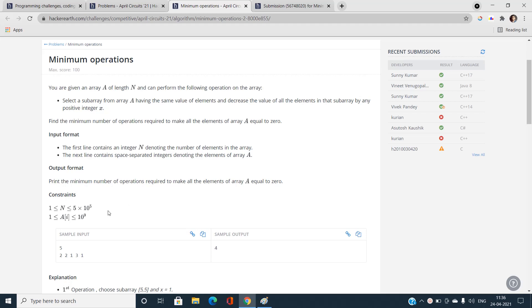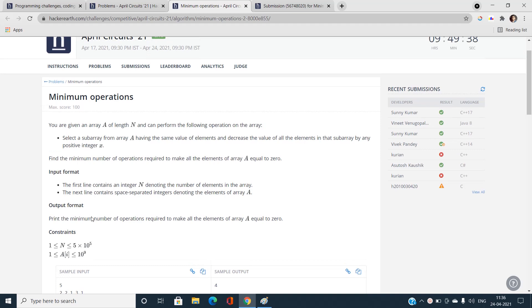The array values vary up to 10^9. I always stress discussing constraints because they are very helpful in determining the required complexity. For example, if N were around 5×10^2 or 5×10^3, an O(N²) solution would be acceptable. So always look at the constraints after reading the problem statement.